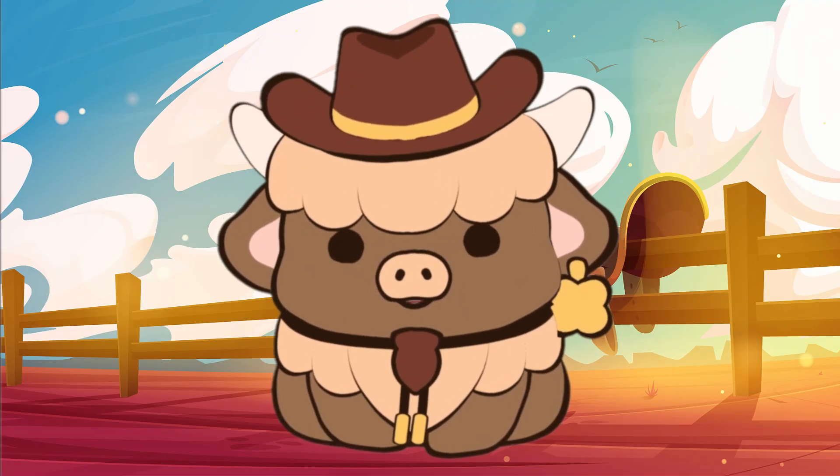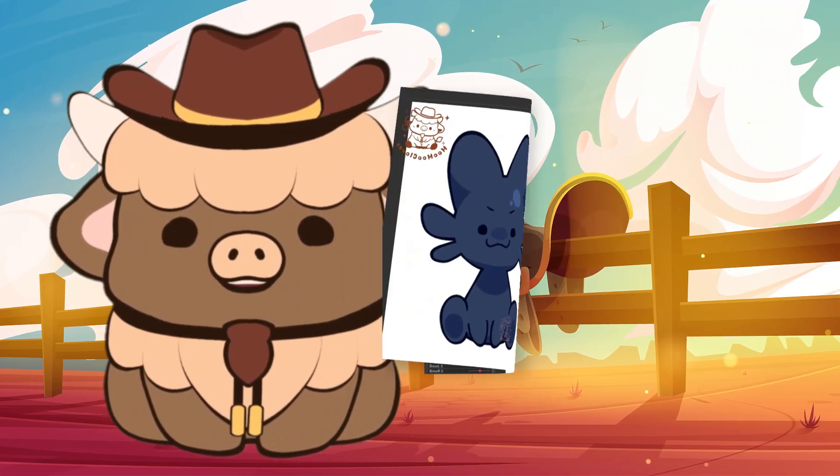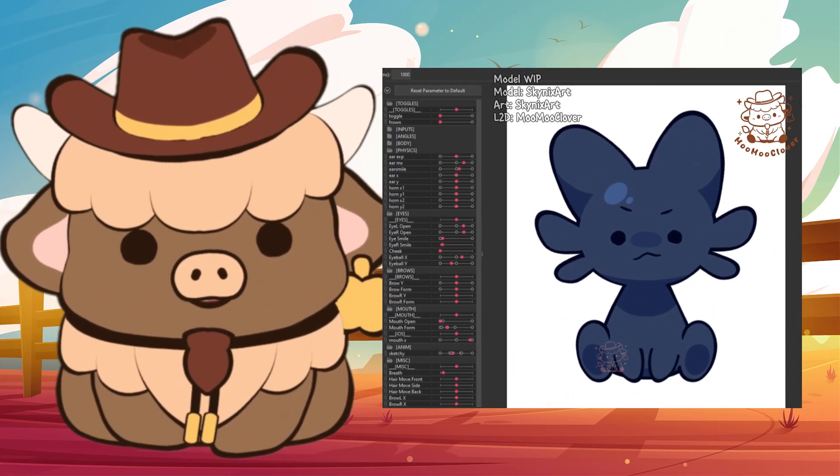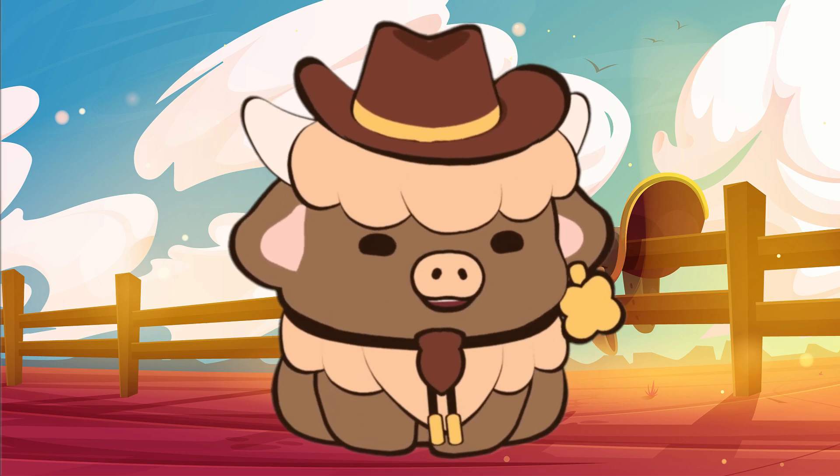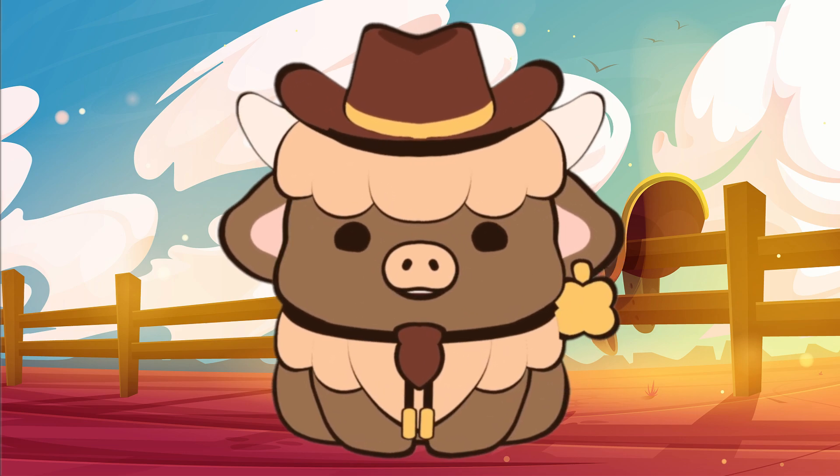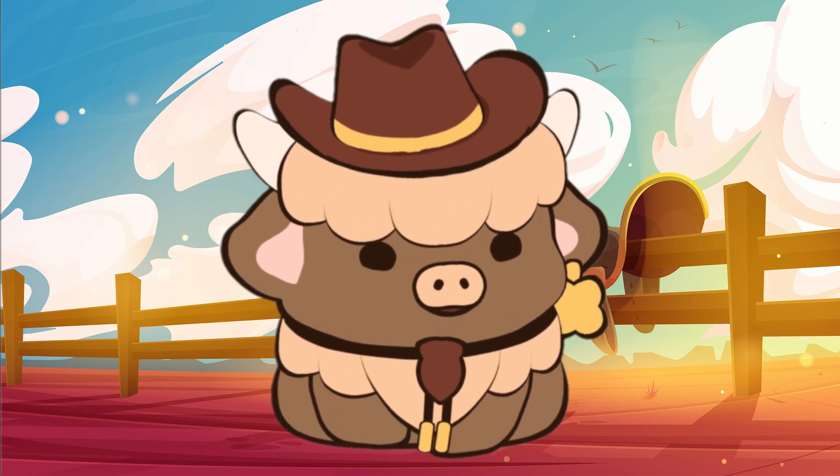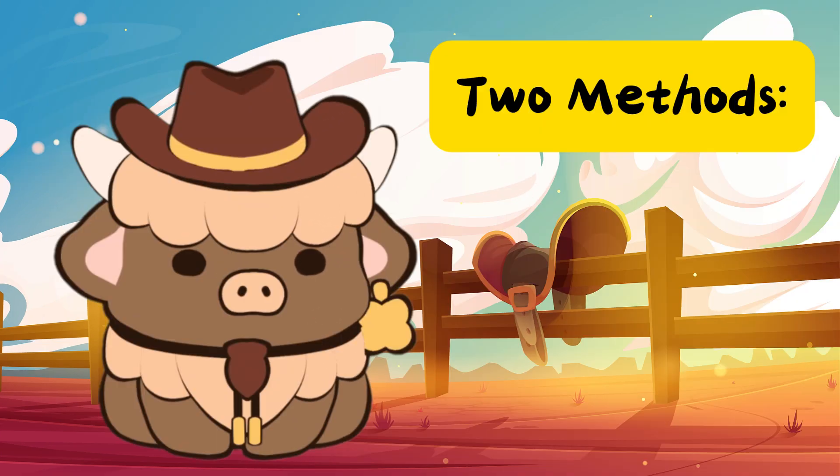Howdy y'all! Recently I made a model for Skynix that had this real fun line boil effect, and so many of y'all asked how I did it so I figured I'd make a tutorial for you.